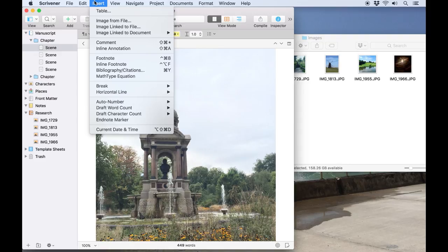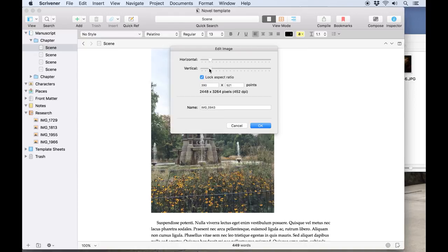It's also possible to do this by clicking in a document and using insert image from file.